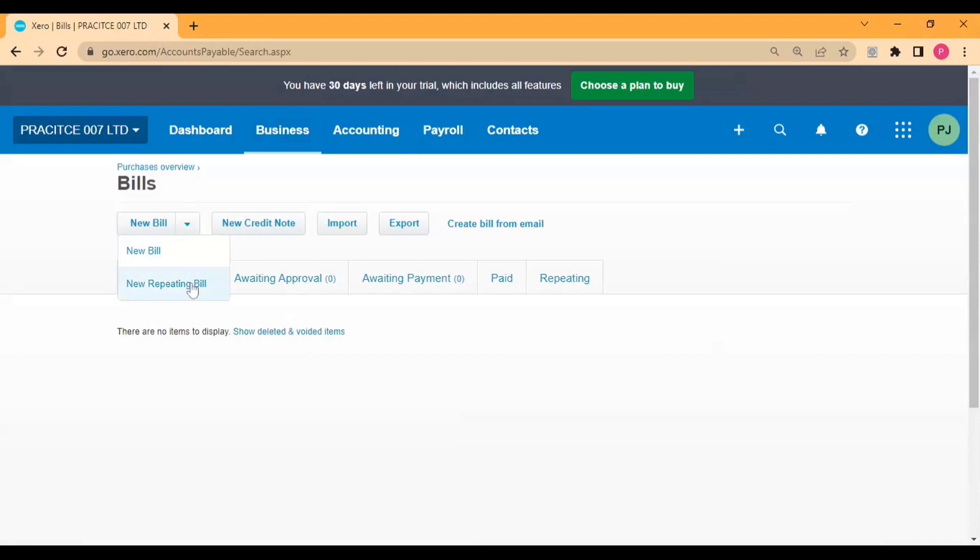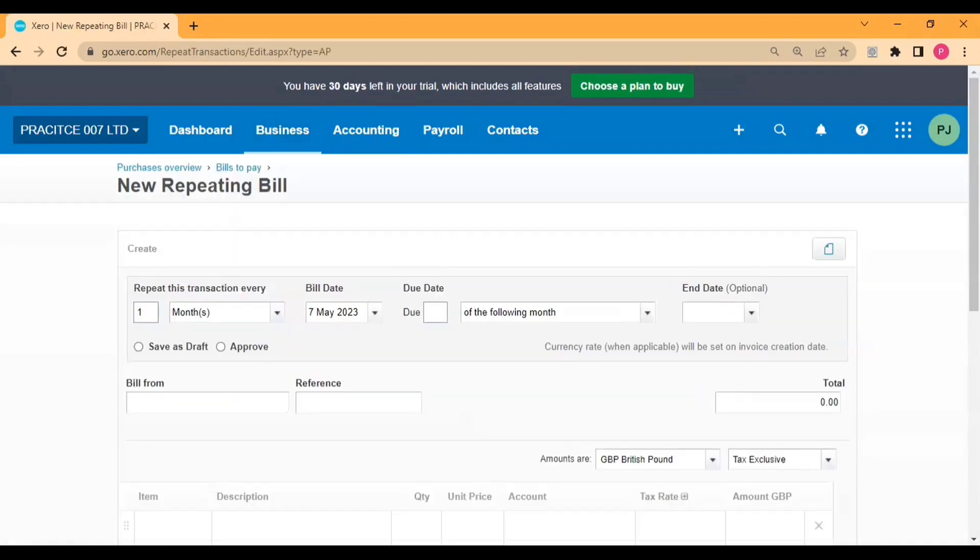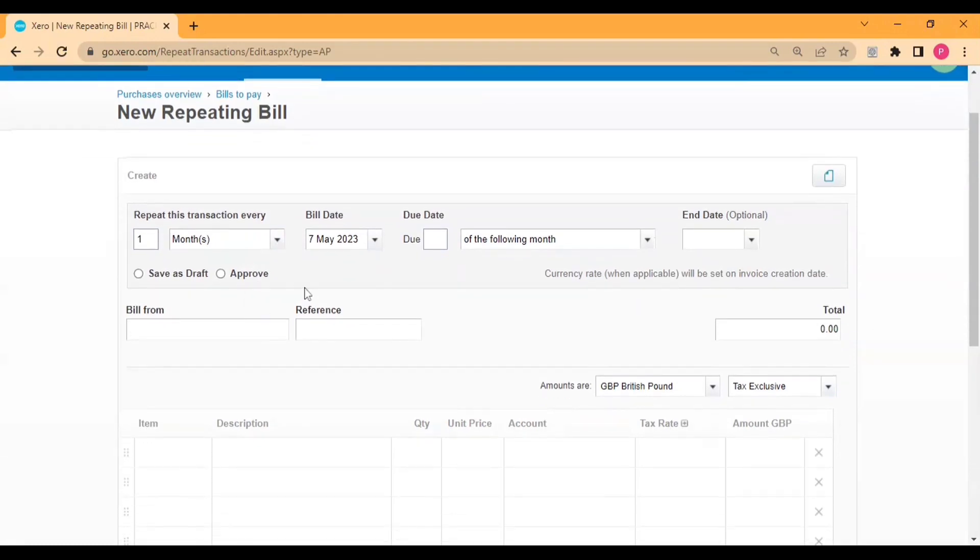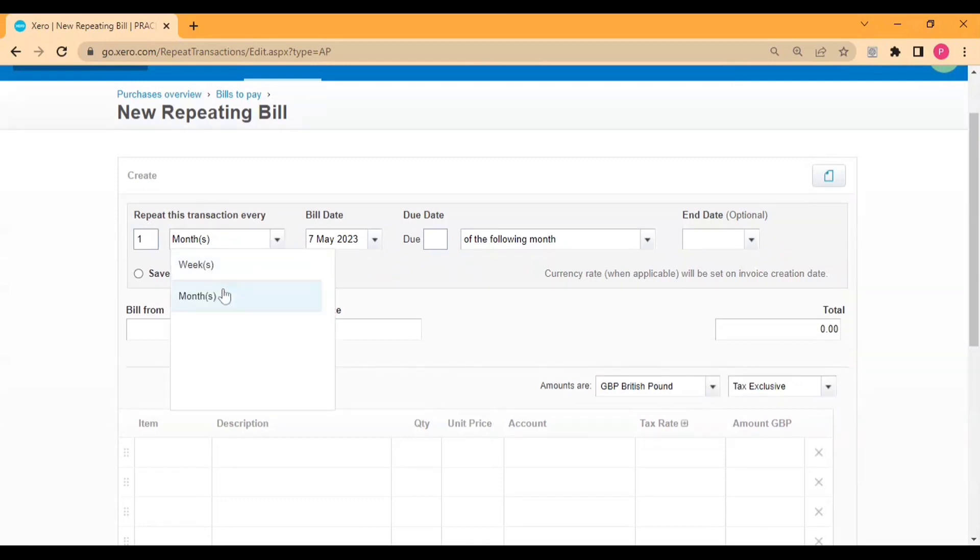For that purpose, we will come to New Repeating Bill. Here we need to enter the basic details like repeat this transaction every one month, or we can say two monthly, three monthly, as per our requirement. So I just enter one, and you can also select month or weekly basis. I select month.